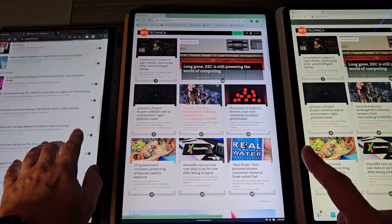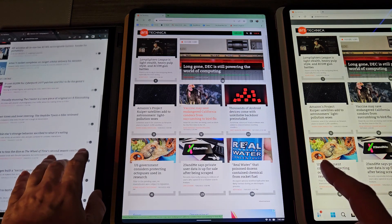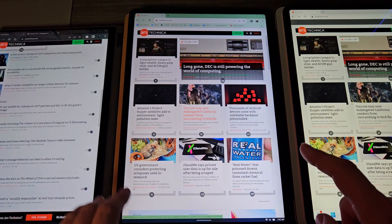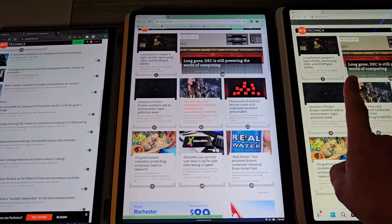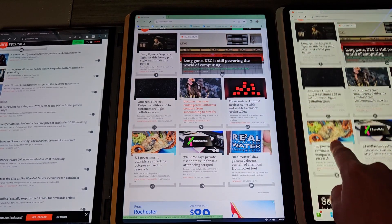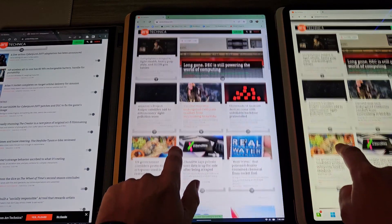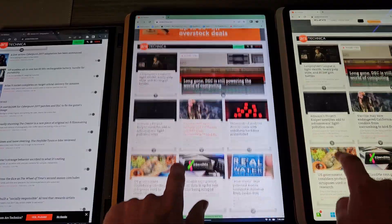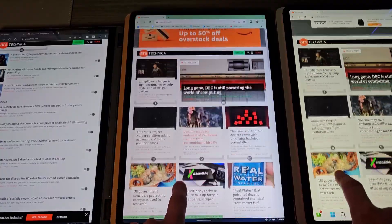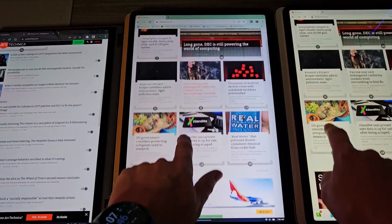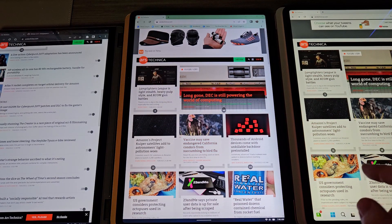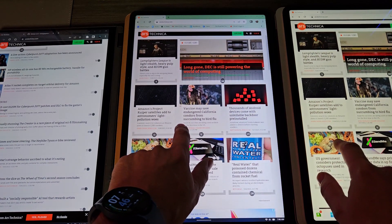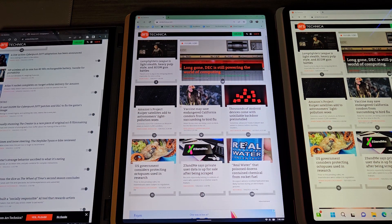We have the X13 with the 4070 — it has a 165Hz IPS display. This is the Surface Laptop Studio 1, and this is the Surface Laptop Studio 2 over here. You can already see the difference — at least in person you definitely can. We'll do some slow motion shots of all three devices compared.